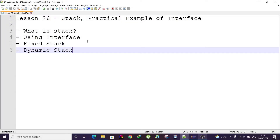Hello everyone, welcome back to the course of Core Java. Today in lesson number 26, we will see a practical example of interface — specifically, how we can create a stack using an interface.